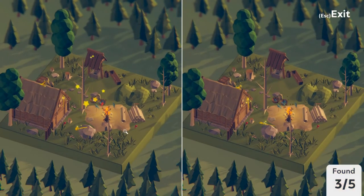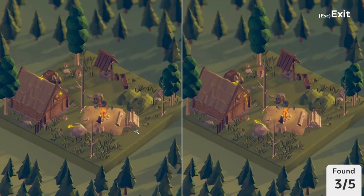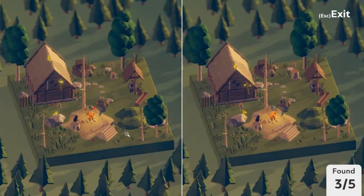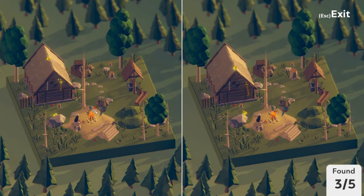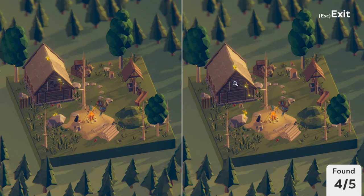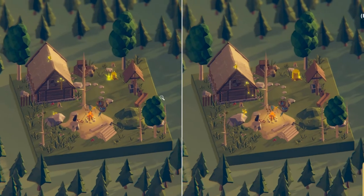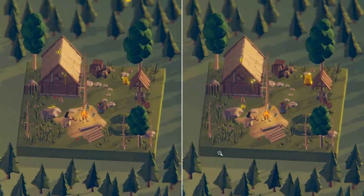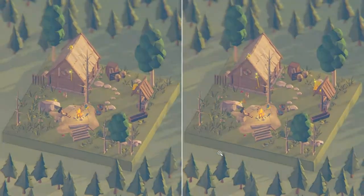Let's move the picture around a bit to see if we can spot anything else. The red fish on the left is blue in the right picture. Only one more — it's the stump over here, which differs in size. Five out of five, and onwards towards the next level in the woodlands.